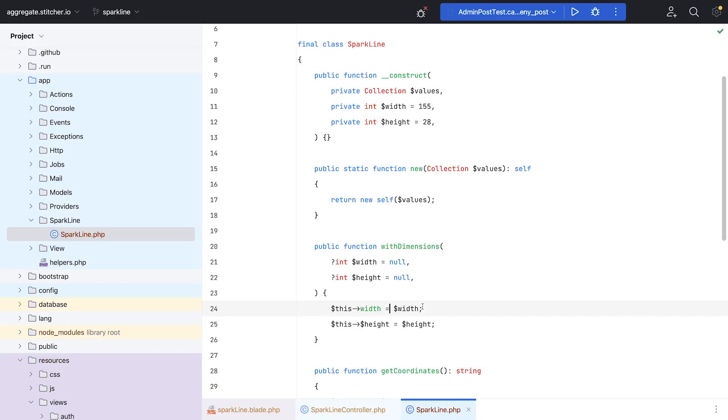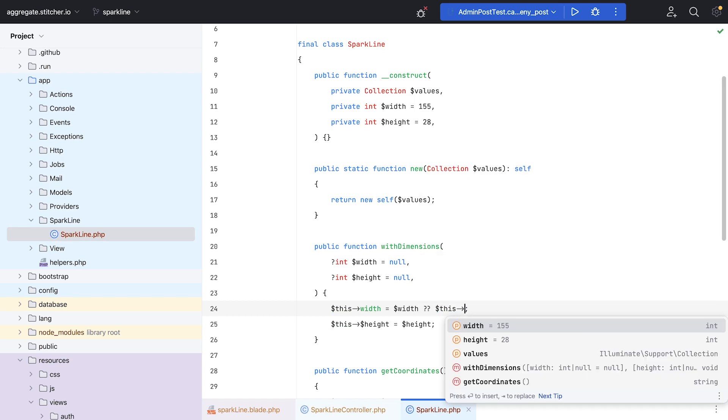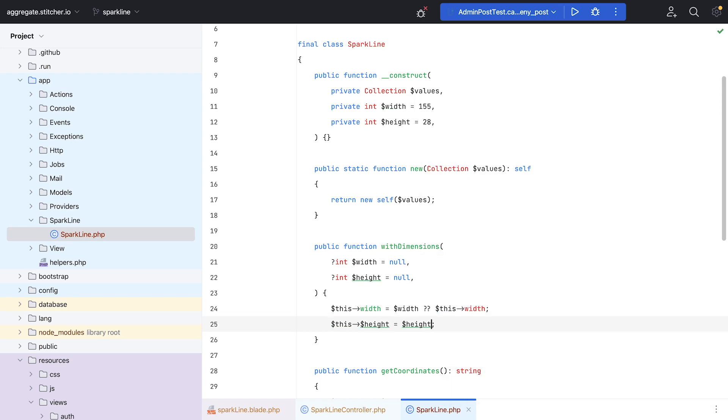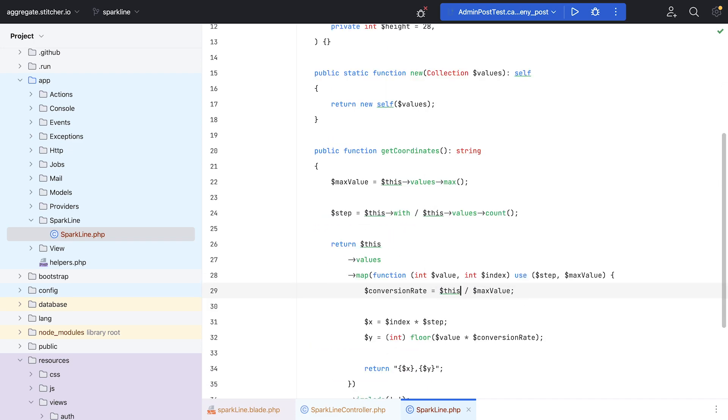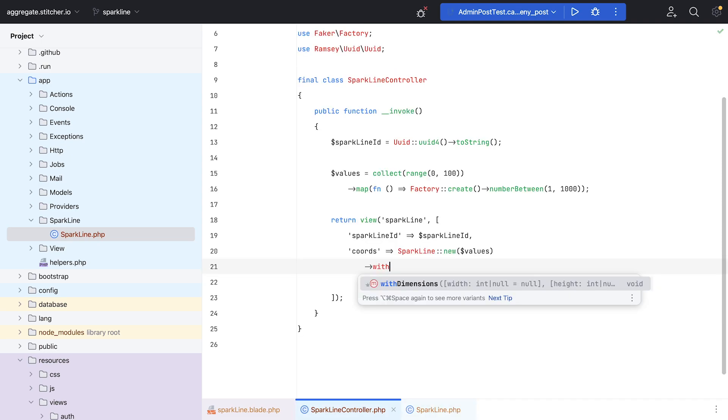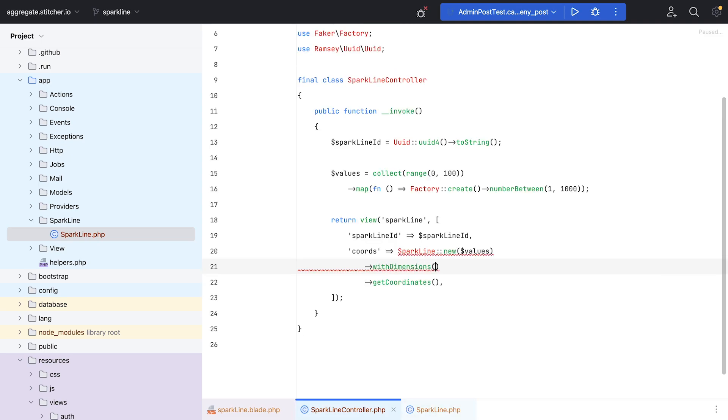The next step was to add configurability. I started by making the dimensions of the Sparkline configurable. Instead of a hard-coded 155 by 28 pixels, I want to choose whatever dimensions I need. Since I've already written all the logic to rescale any value set, it will be as easy as pulling out these two hard-coded numbers and making them configurable with the method. I called it, with dimensions.